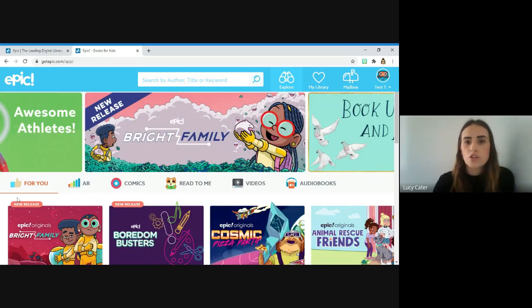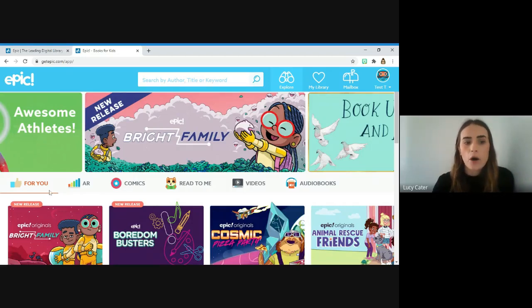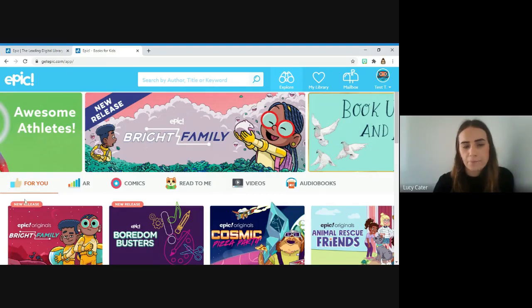The more books your child reads on the website, the more this becomes tailored to your child's interests.